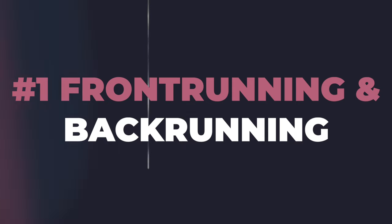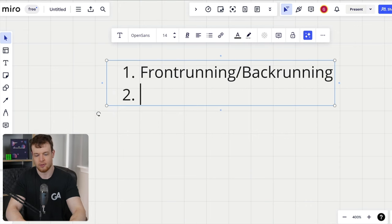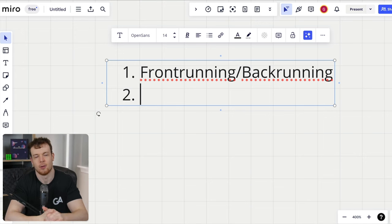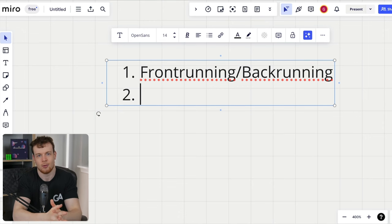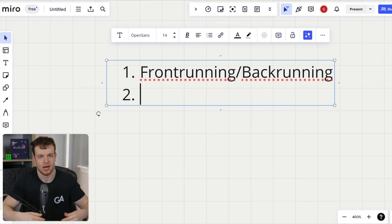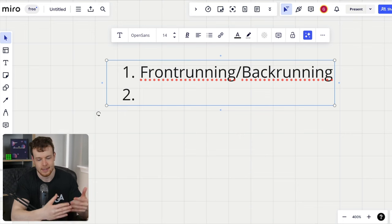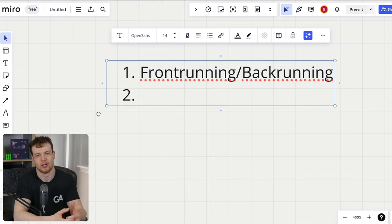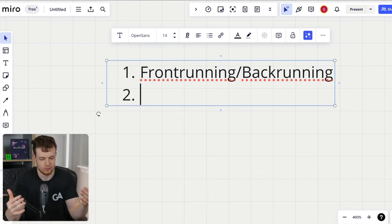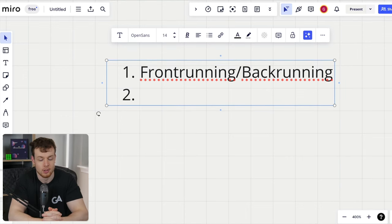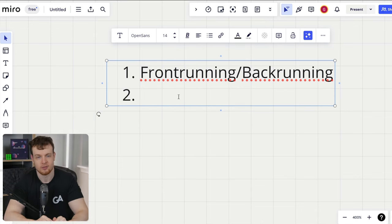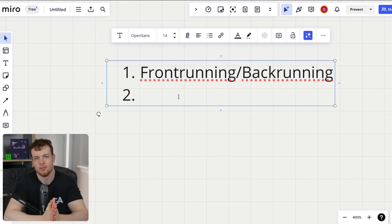Front running and back running. This is something I love to look at. I think a lot of developers, when they're writing smart contracts, don't tend to think about front running and back running as an attack vector, because it's not really a way in which you would design your system. It's not a way in which you expect the system to be used, but it is specifically a tool that malicious actors have at their disposal.